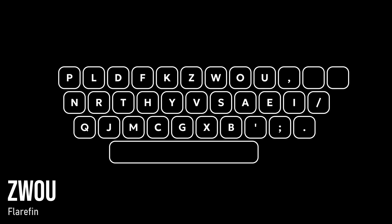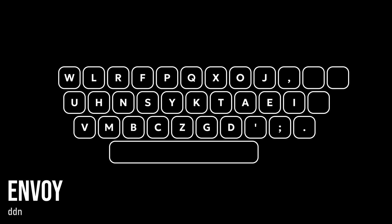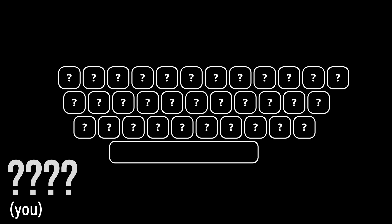Many of these keyboard layouts are generally considered better than Colemak and Dvorak, but how do you even know if one layout is better than another one, and how could you design your own keyboard layout?